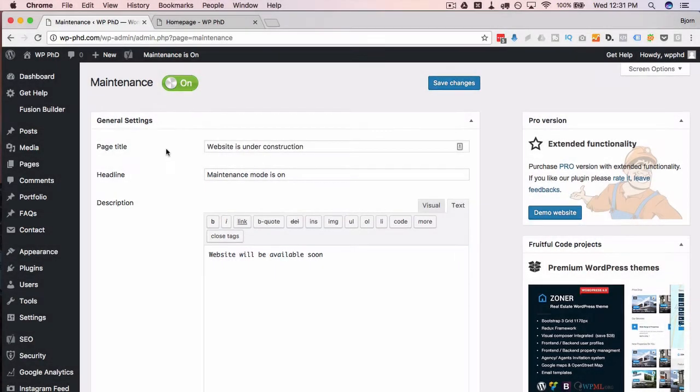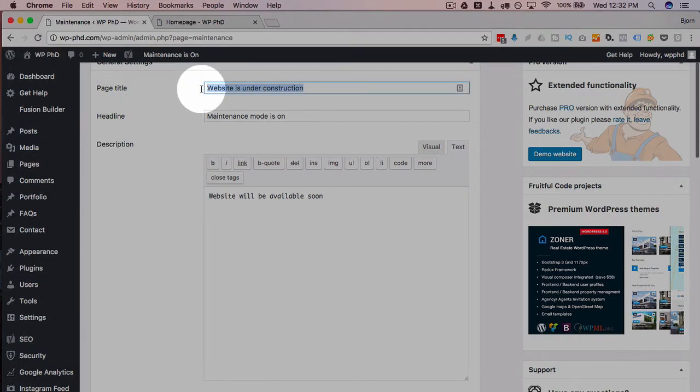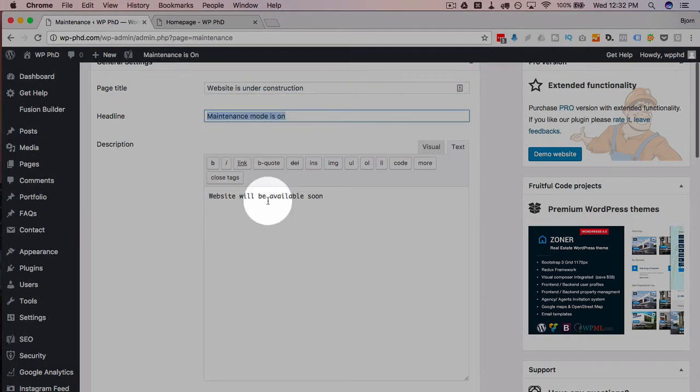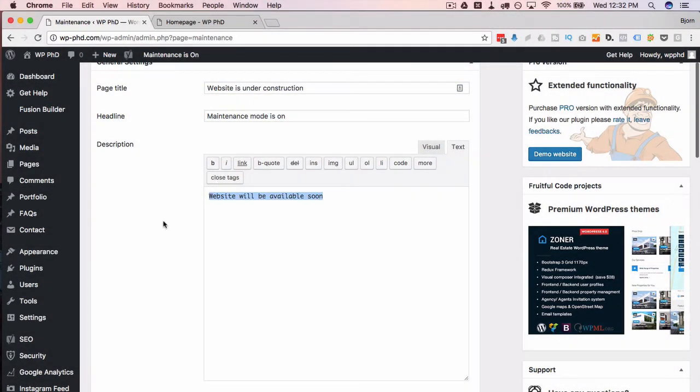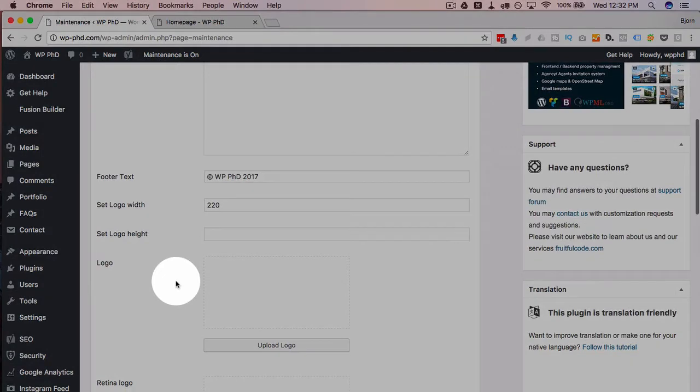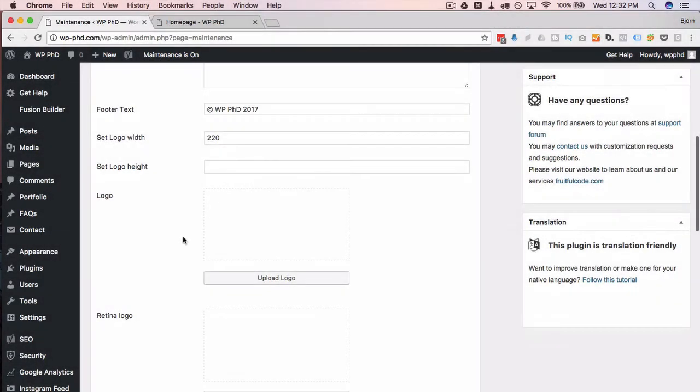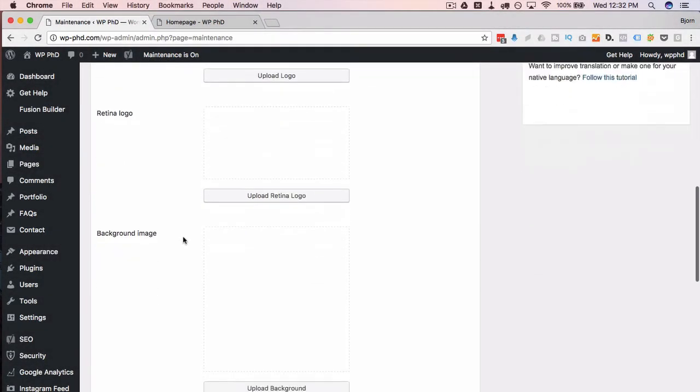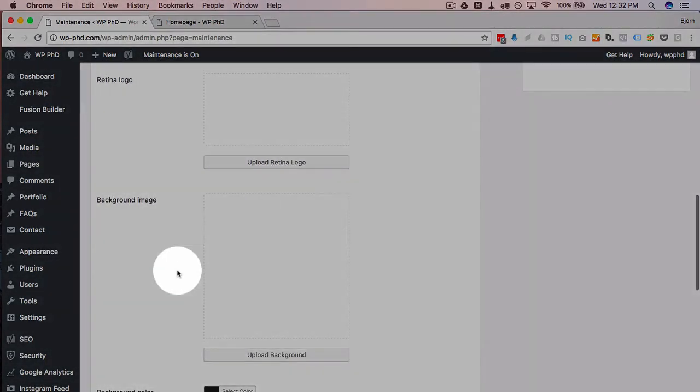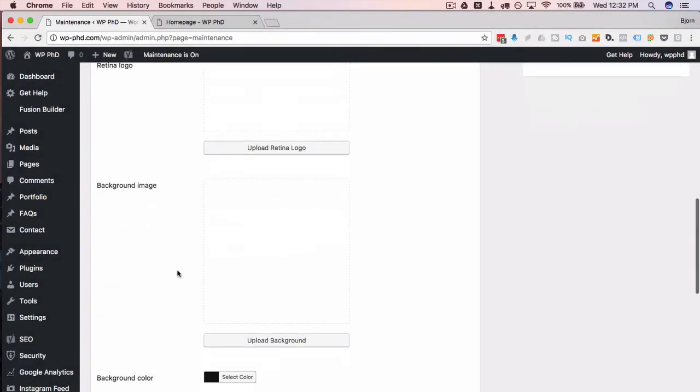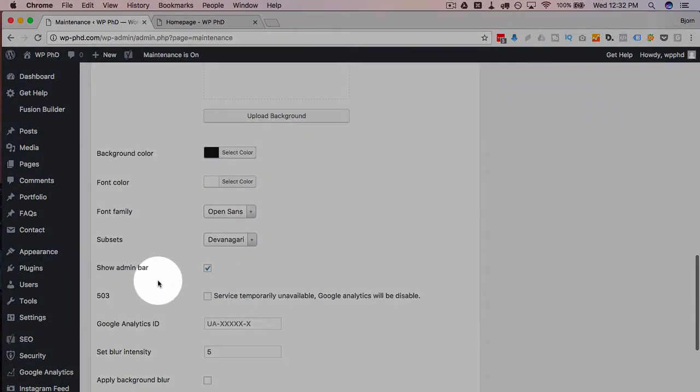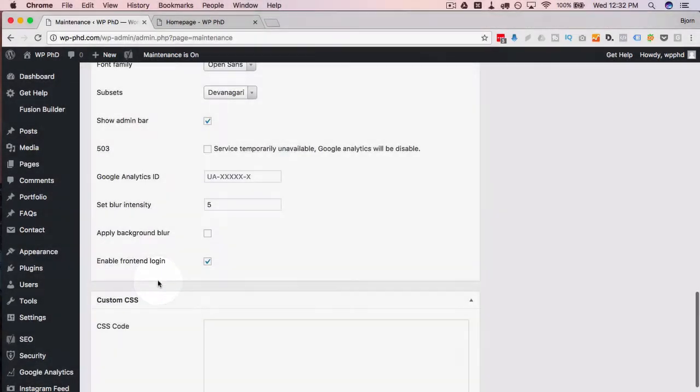If you want to keep it on, you can go ahead and customize all of these things: the page title, the headline, description, footer text. You can put your logo on there, you can put a background image in there, you can change the colors—you can do all kinds of stuff.